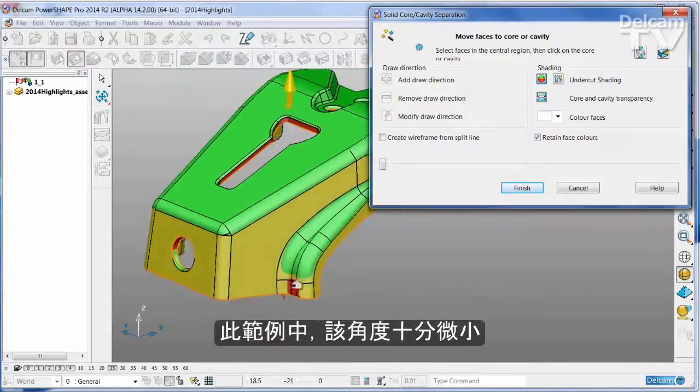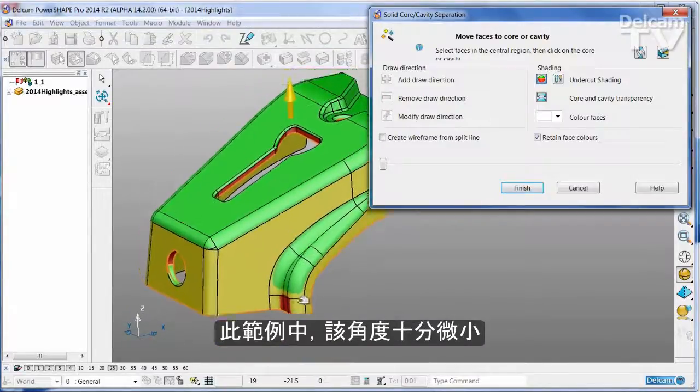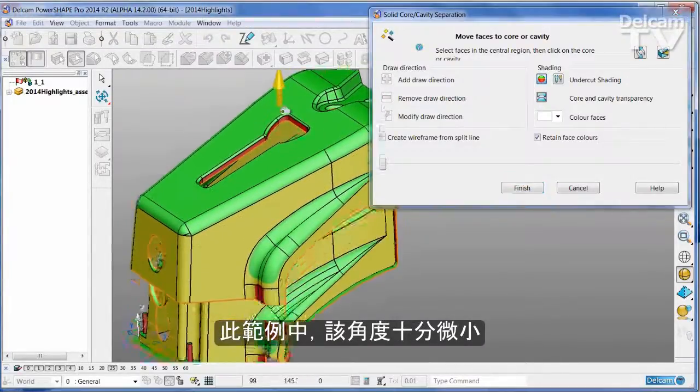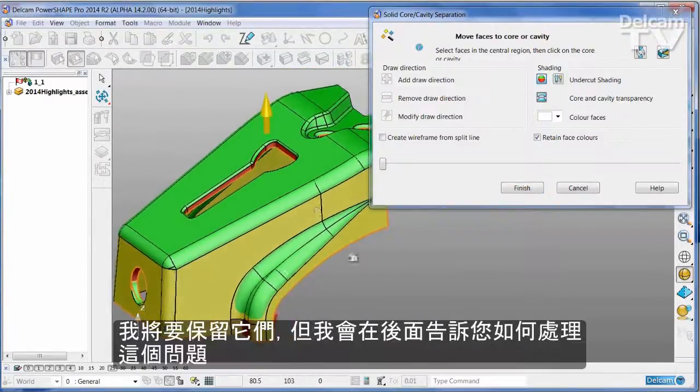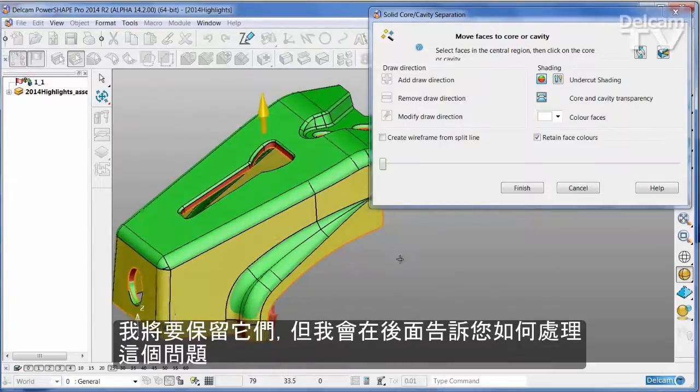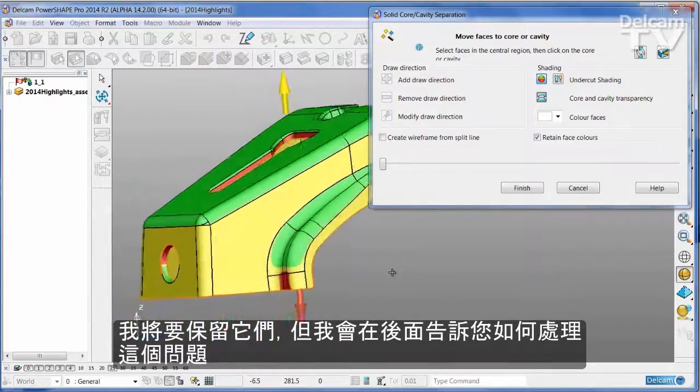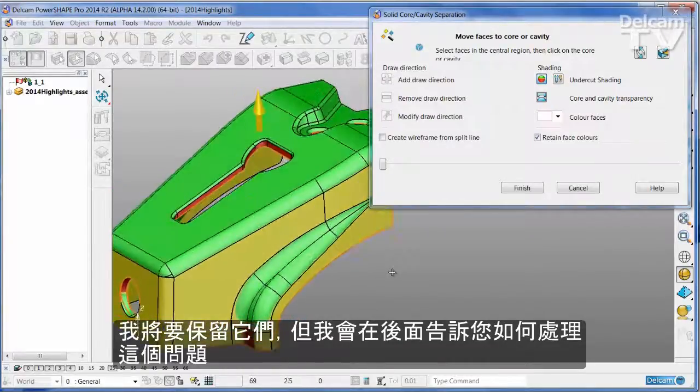In this case the angle is only very small. I'm going to leave those as they are, but I shall show you in a moment how to address this kind of issue.